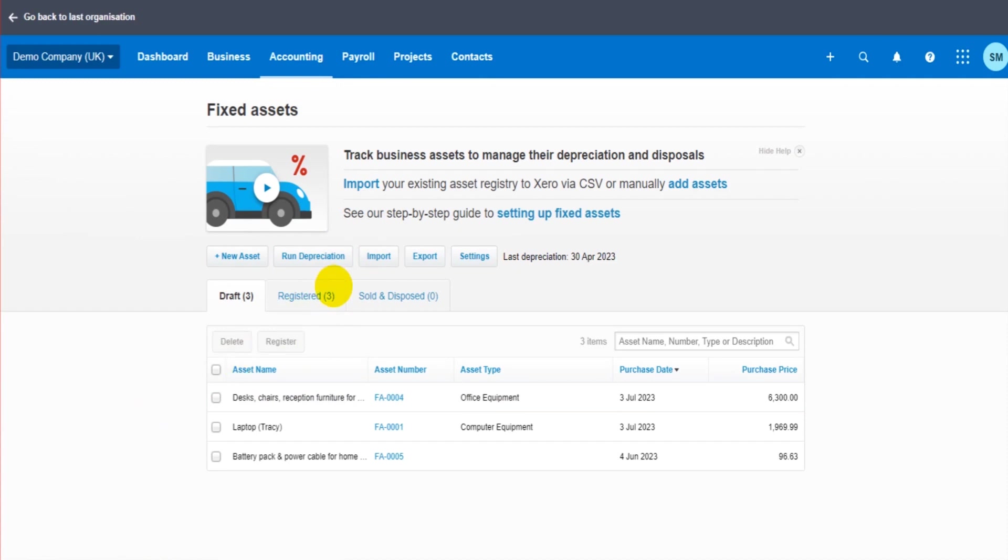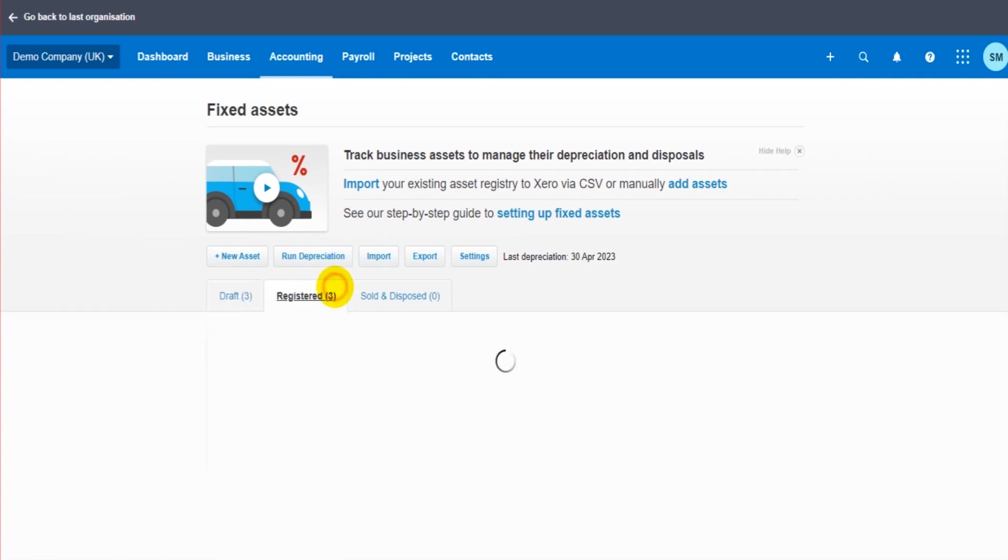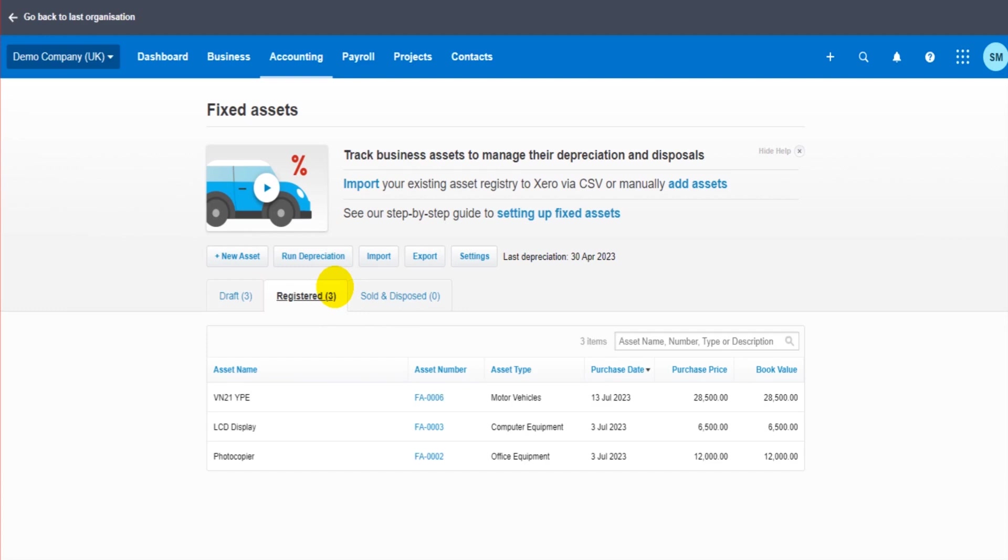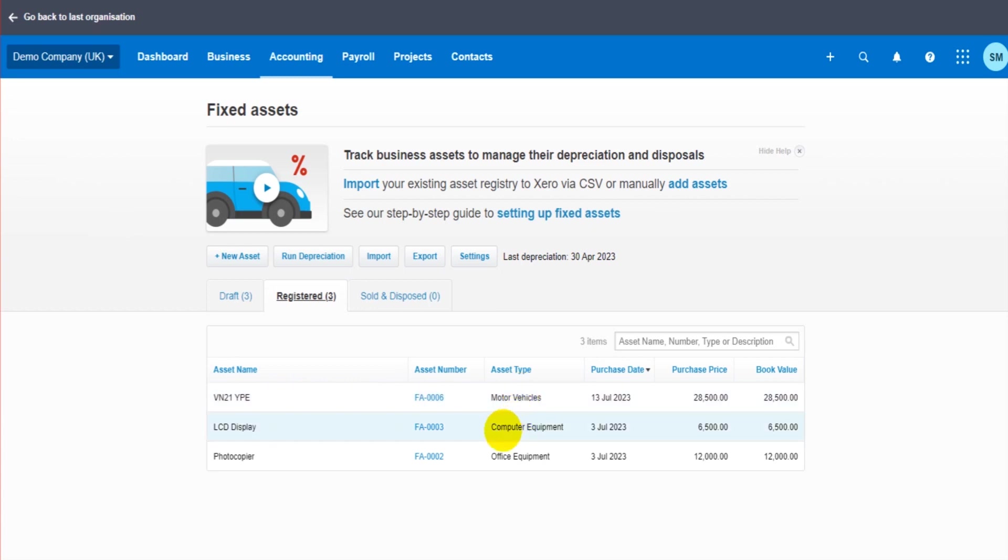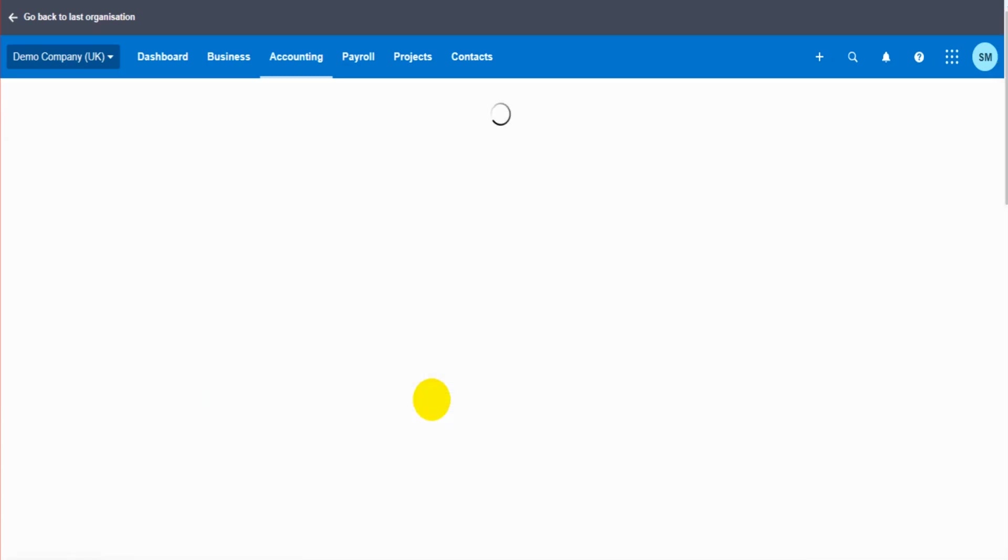This was all covered in the previous video as already mentioned. So if this is all new to you, watch that previous video. How do we dispose of an asset? I have three assets here: a motor vehicle, computer equipment, and office equipment. Let's say this motor vehicle here has been disposed of. Click on the asset number to be taken to the asset account.